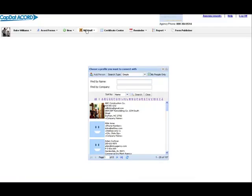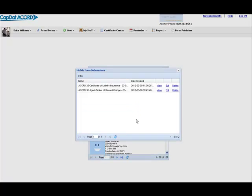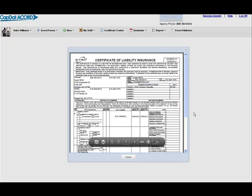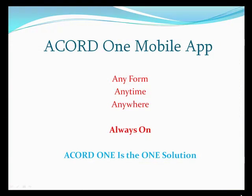Now I'm going back to my desktop access to my forms. I look under Mobile Submissions, and there it is. I can view the form, or I can edit the form and save it to any customer folder or profile. It is really just that simple.